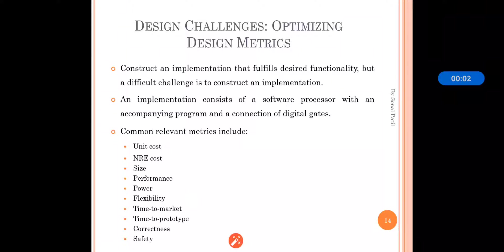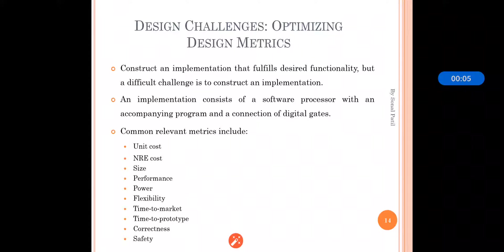In our last section we have seen the specialities of embedded systems. Now in this section we will see the design challenges, that is optimizing design metrics of the embedded system.